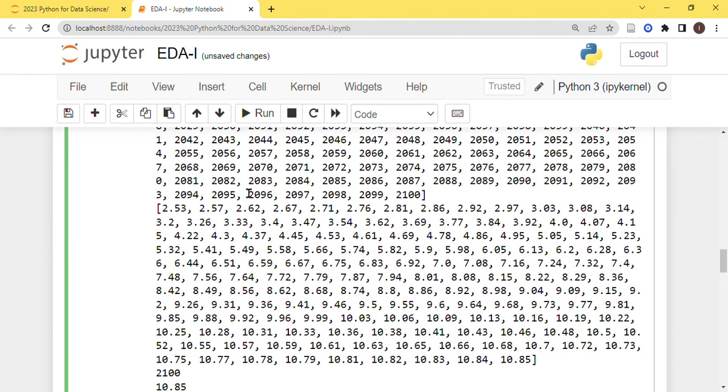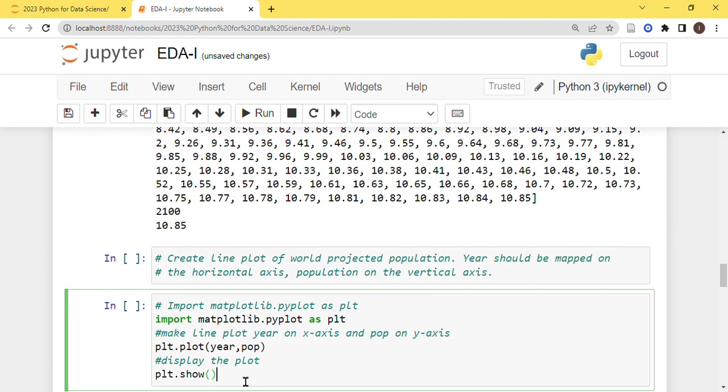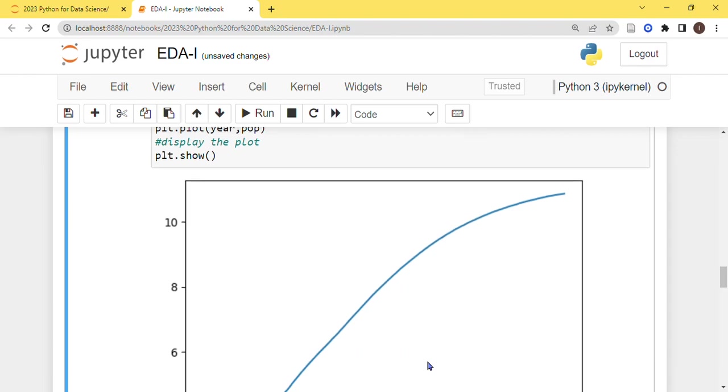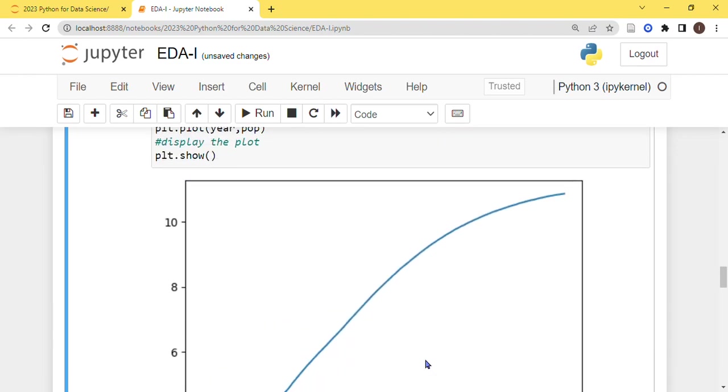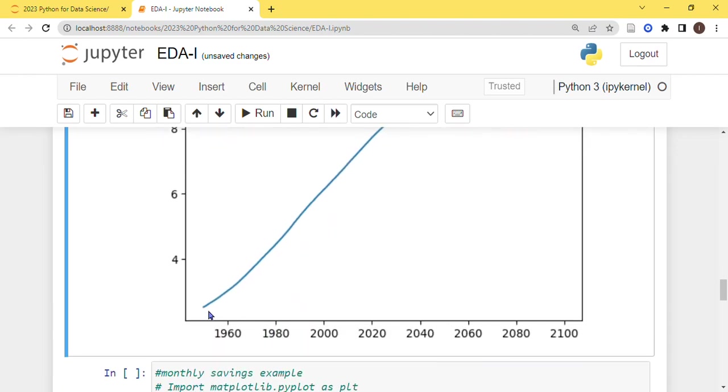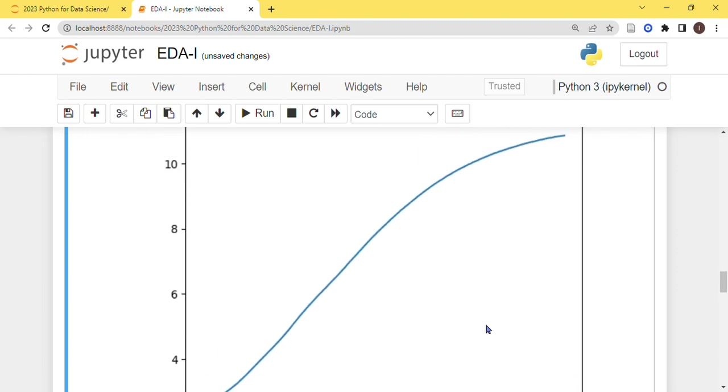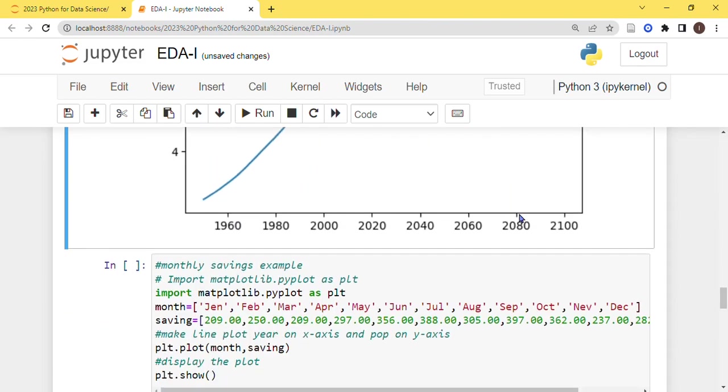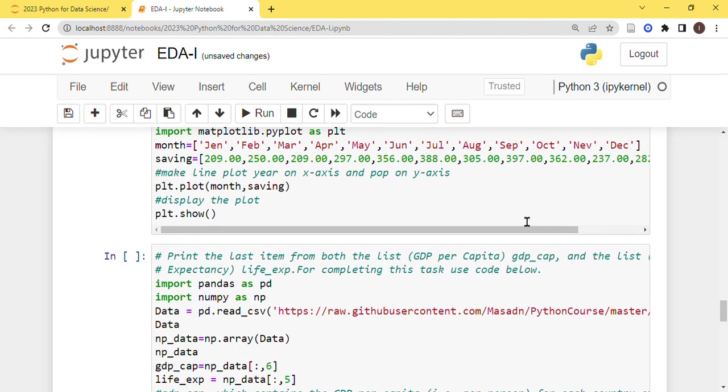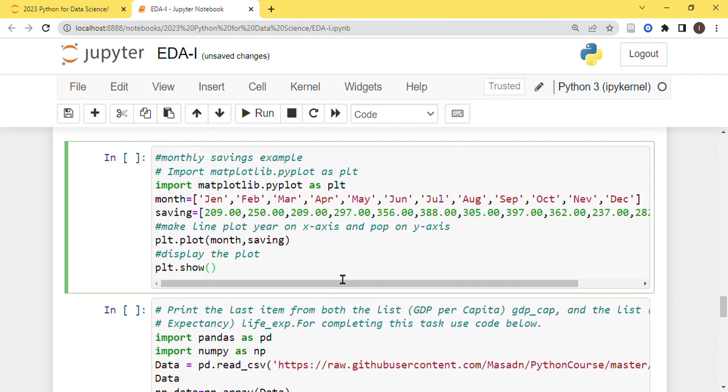Now both of these lists have 50 elements in it, so we can clearly draw a line plot in between them. You can see here it is gradually increasing from 1960 to 2100 and it is approaching about somewhere 10 or 11 billion somewhere.